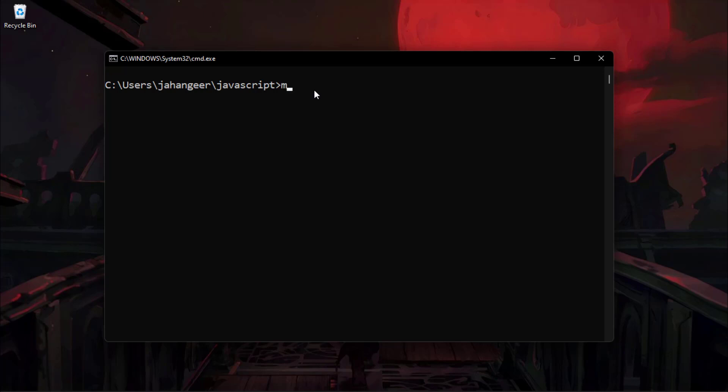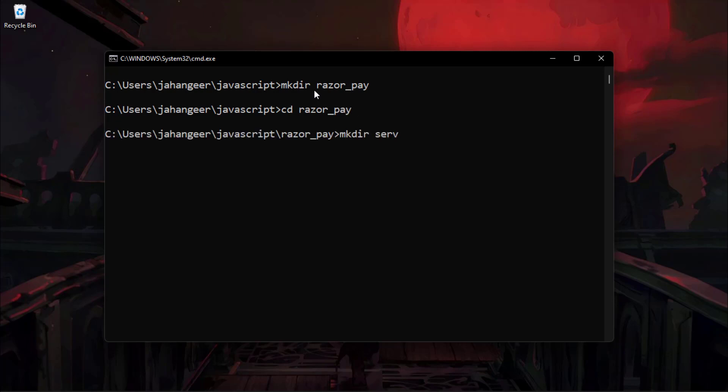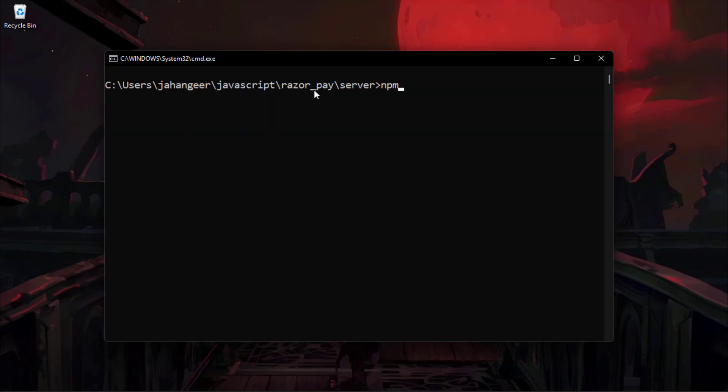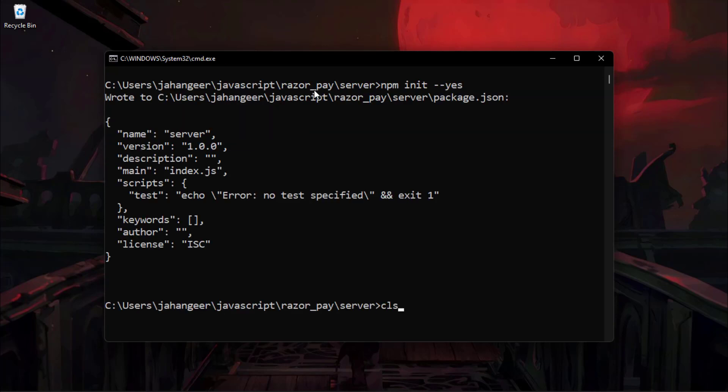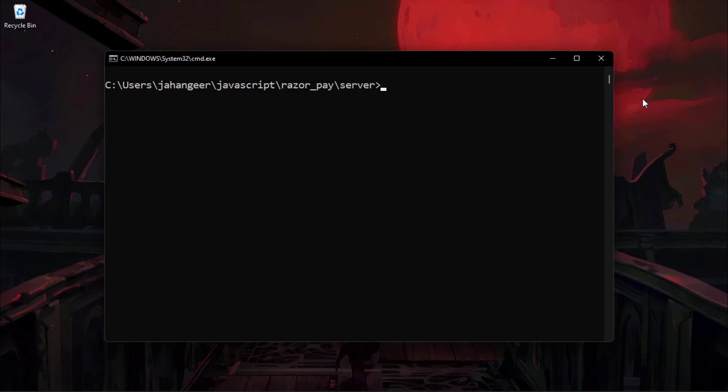First, open up a command prompt and then create a folder named Razorpay. Then navigate into this folder. Here we create a server folder and navigate into it. Then we're going to initialize this with npm. After that, we install Express, dotenv, Razorpay, and CORS packages.